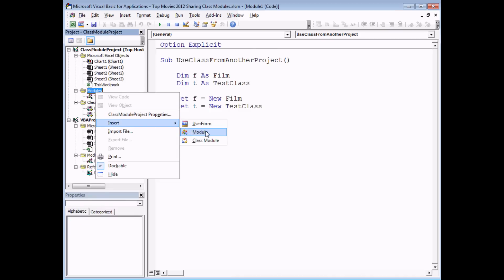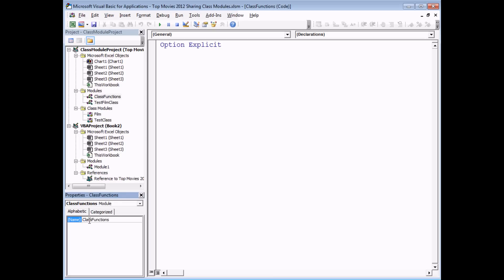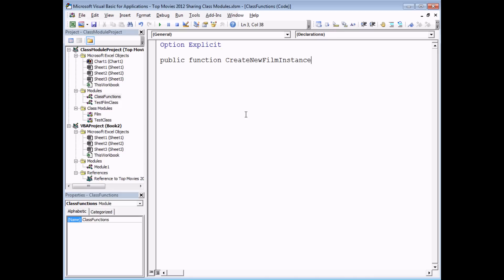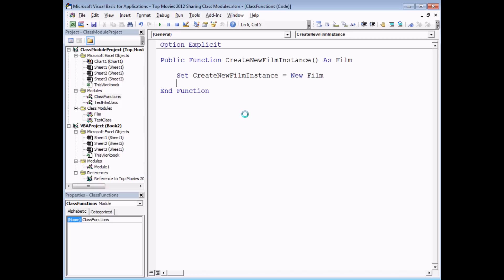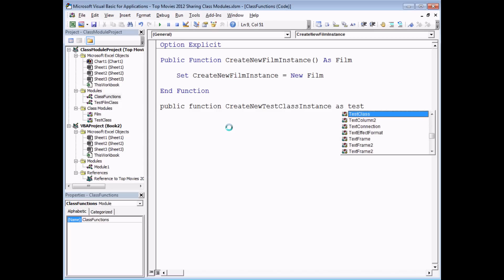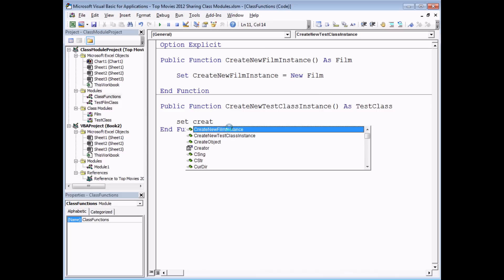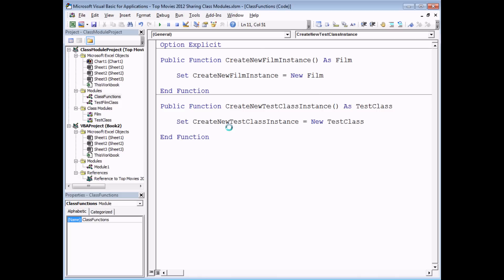To get around this problem, inside the class module project itself we need something that can return a new instance of any class module. The standard solution is to create a function that can be called from outside the class module project which will return new instances of the class. I'm going to insert a normal code module called ClassFunctions and write one function for each class module. For Film: 'Public Function CreateNewFilmInstance() As Film' with a single line 'Set CreateNewFilmInstance = New Film'. Similarly, I'll create 'Public Function CreateNewTestClassInstance() As TestClass' with 'Set CreateNewTestClassInstance = New TestClass'.